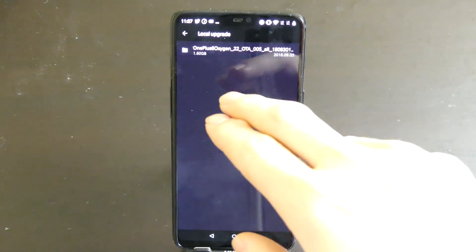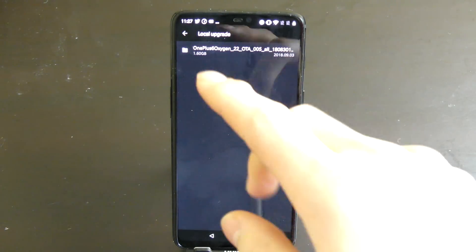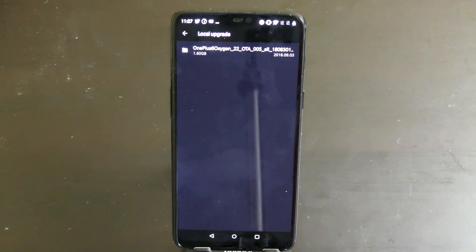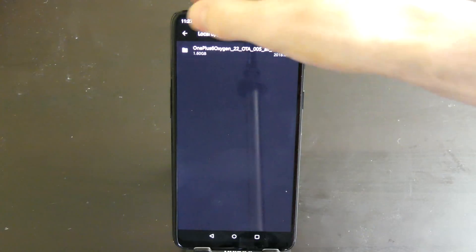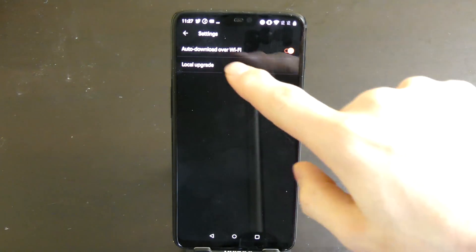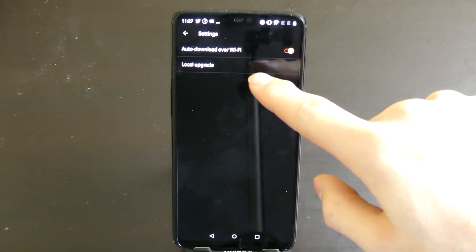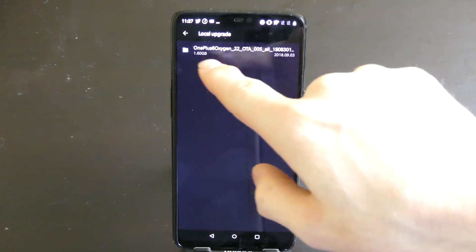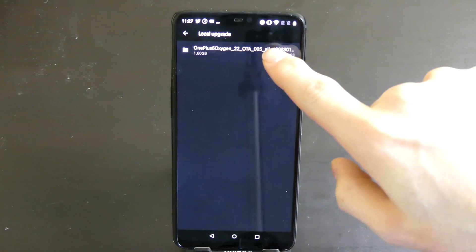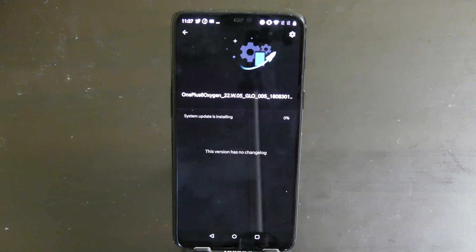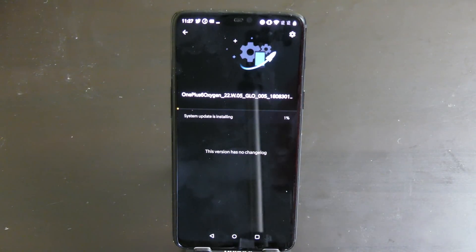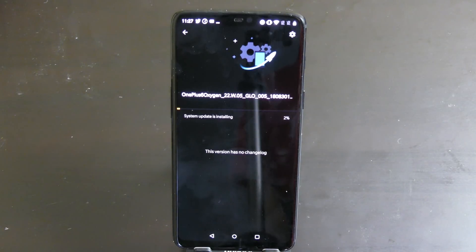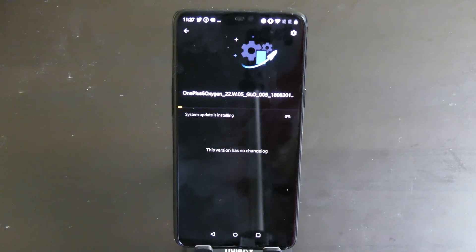Okay, so all I had to do is go into the files app and copy the downloaded file from the download folder and paste it into the internal storage folder. So now we're back where I was before. We're under the gear icon. We're going to click local upgrade. There's our file right there. We're going to tap that. We're going to tap install now. We're going to let it do its thing and reboot. And once it's done with that I'll come back and we'll be on Android 9 Pie.